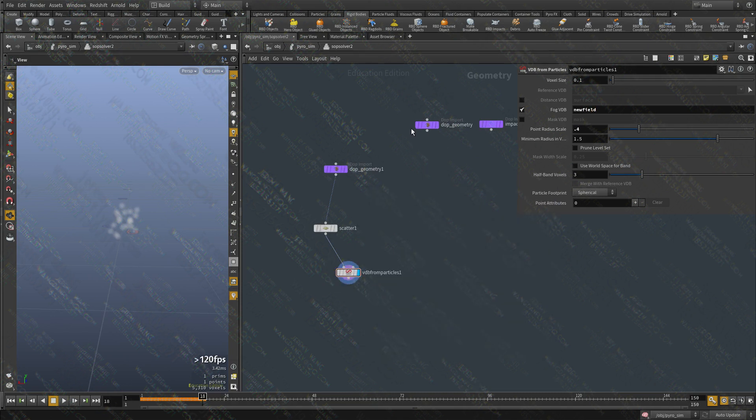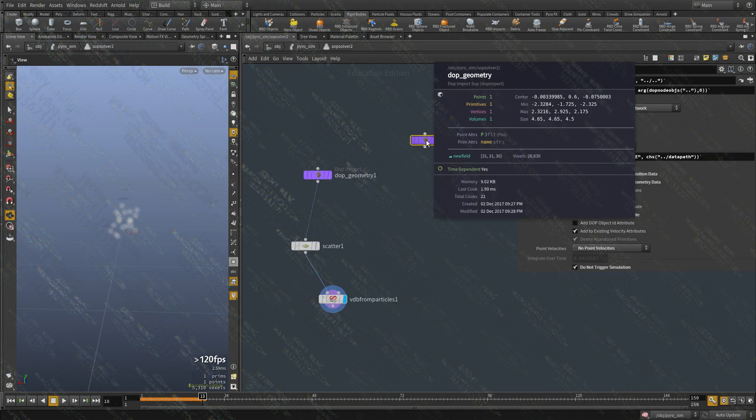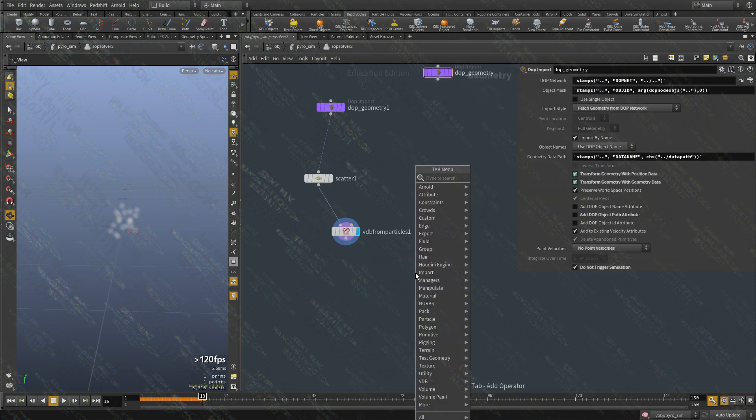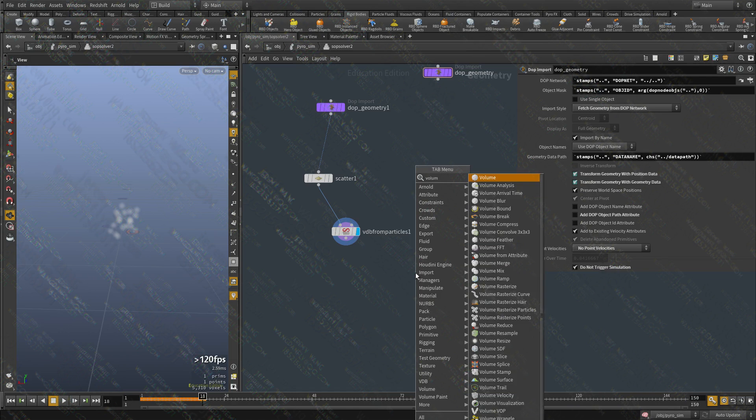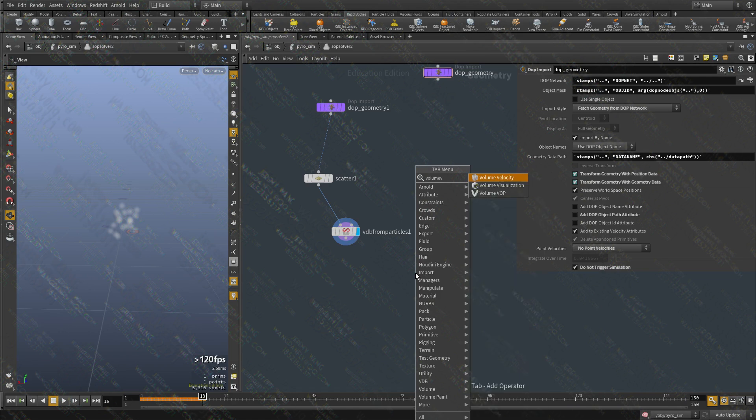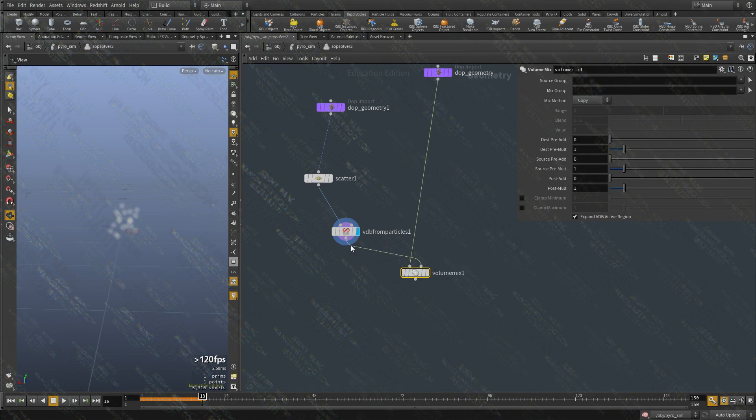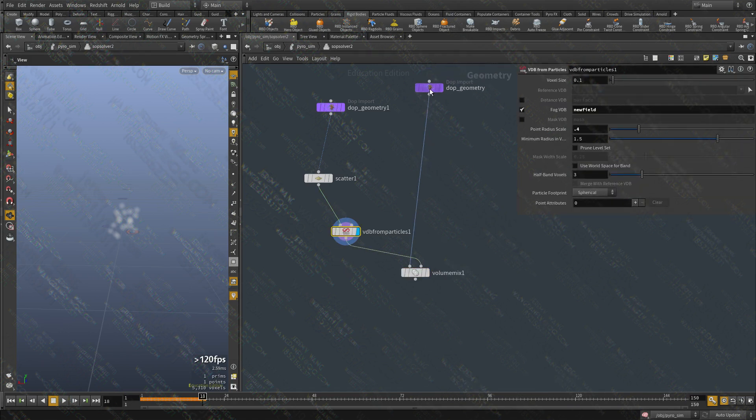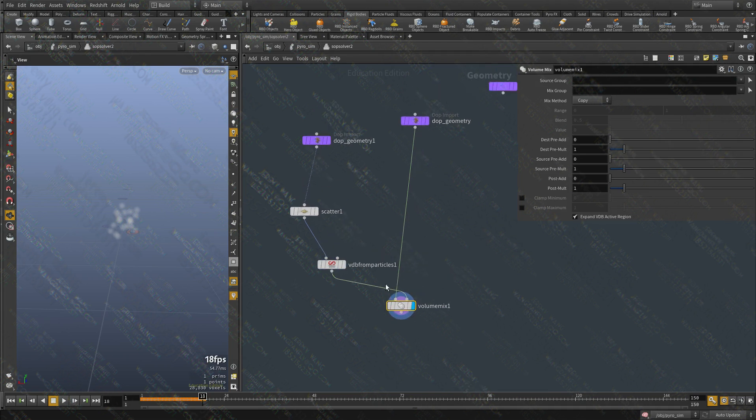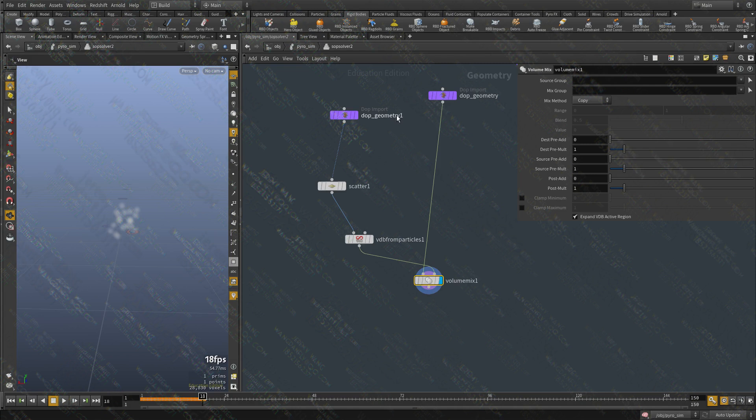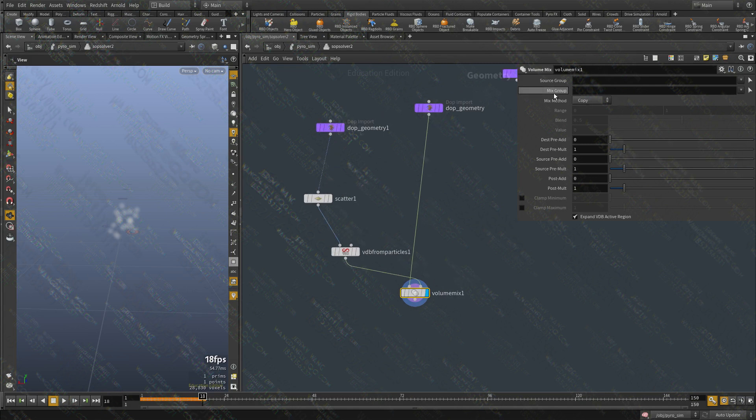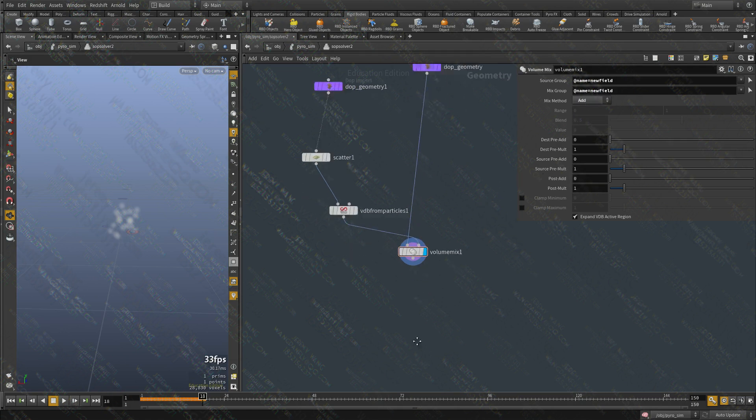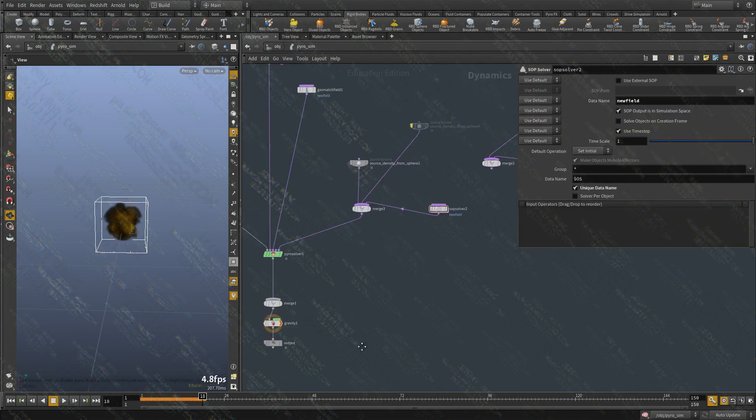And this is importing our old field. So let's do this. Let's merge them together using a volume mix. Now this volume mix works well with Houdini volume as well as VDB volume. So I'm going to connect this first one. And this is what's been used in the smoke solver in a few areas as well. So we're going to say we want to copy the new field from the new field into the new field. Because this is a new data that we're generating. And we want to use the add mode.